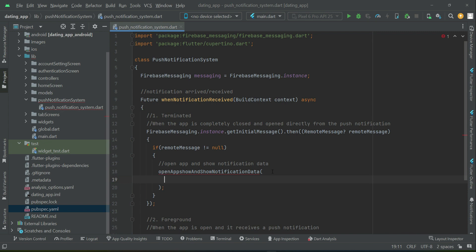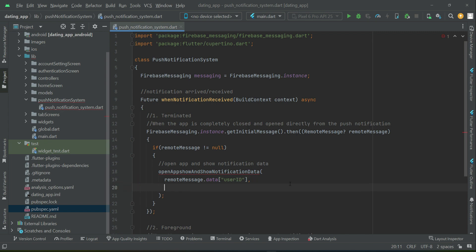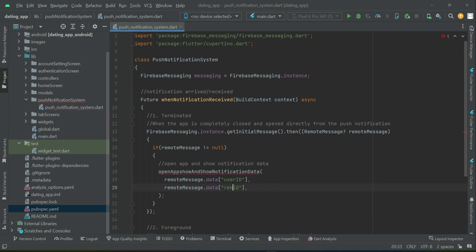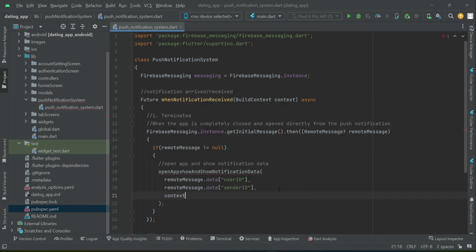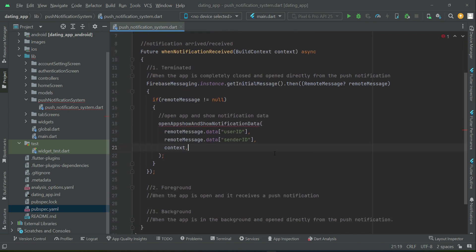To this method we will pass some information received in the push notification. While sending, we will send a 'user_id' and a 'sender_id'. Please use the same keys, otherwise you may use different keys when sending the notification and not get the exact data. This completes the terminated case.